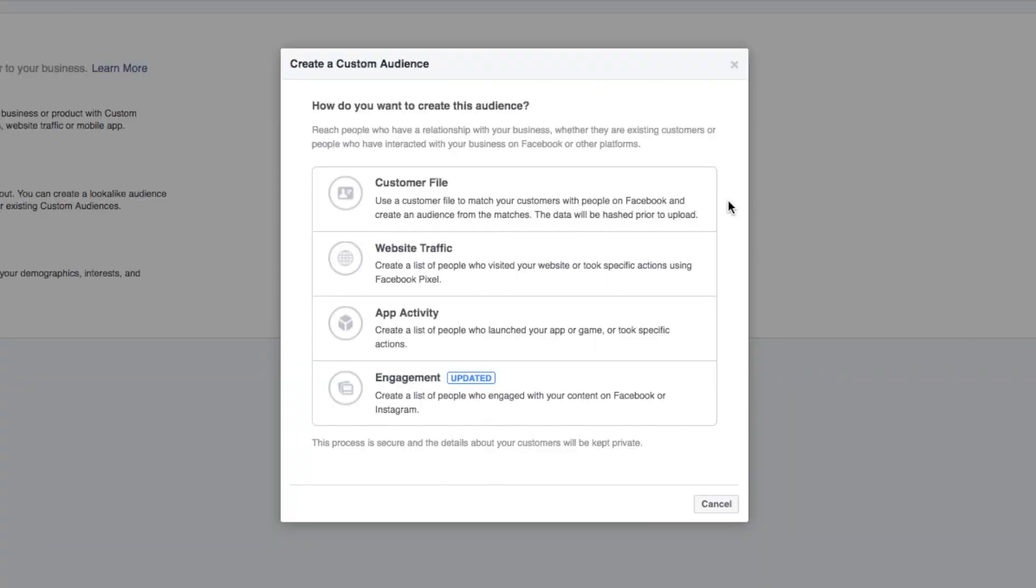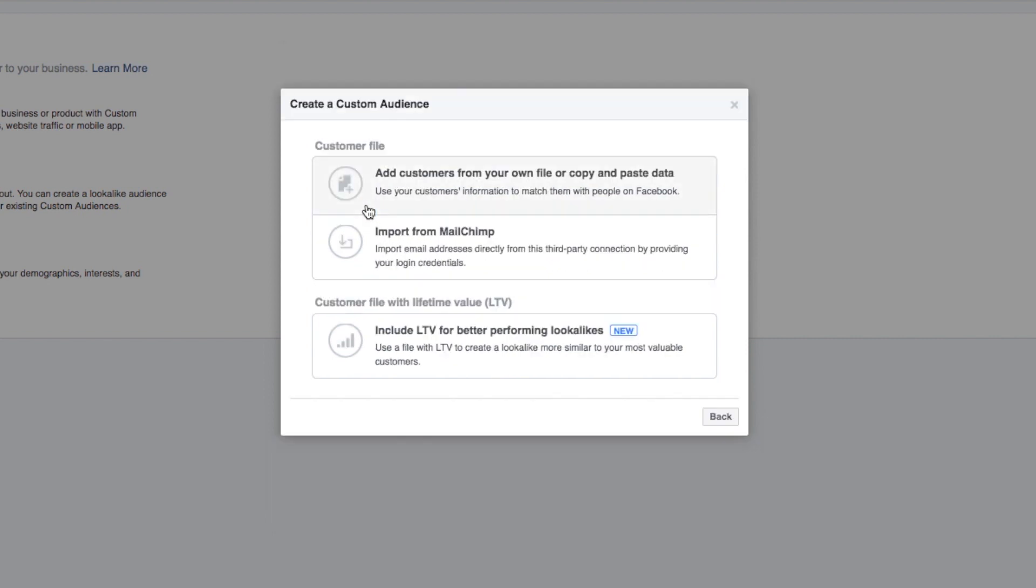Firstly, you can create an audience based off a customer file. What does that mean? Basically means that you can upload your email addresses to Facebook and it will match those email addresses to Facebook accounts which you can then target your ads to. Now that is pretty cool.